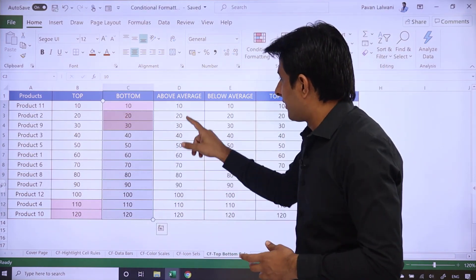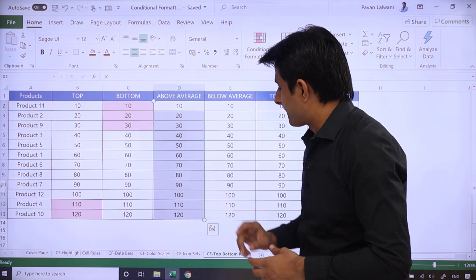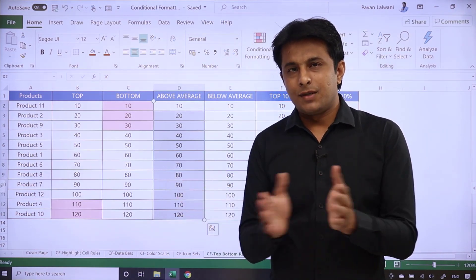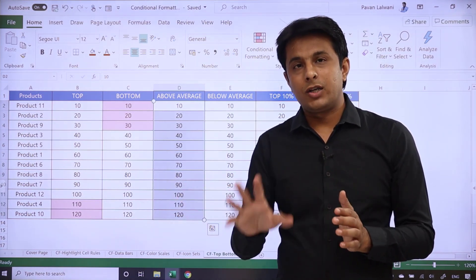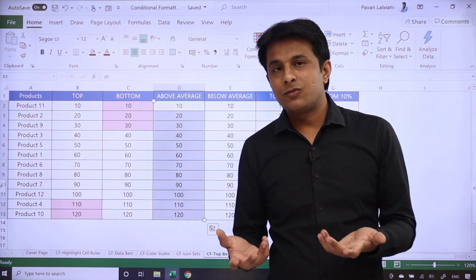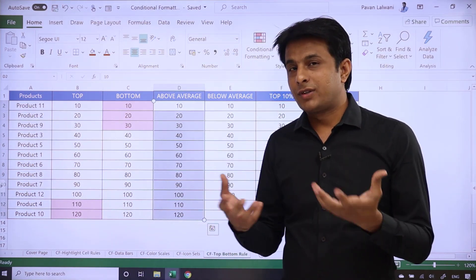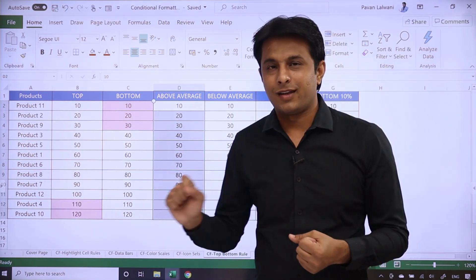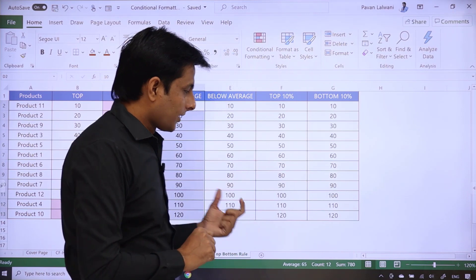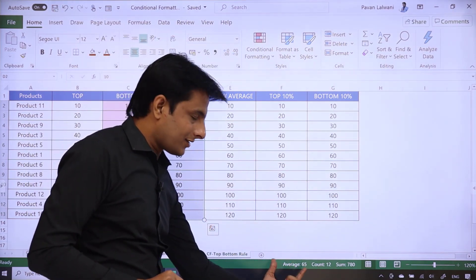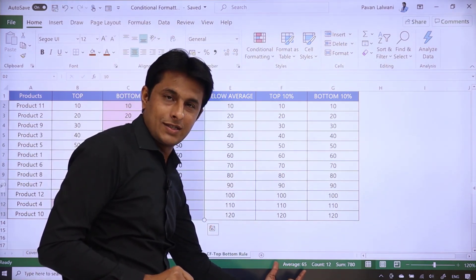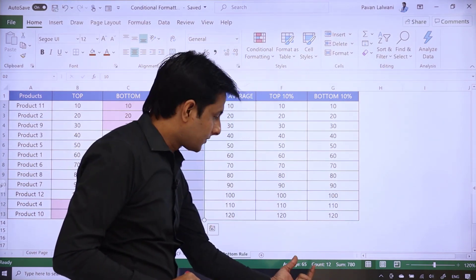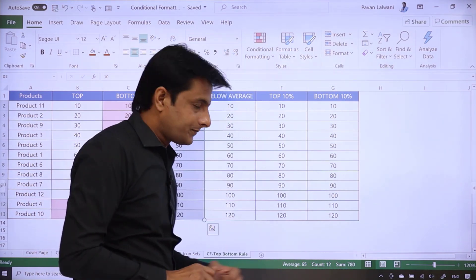Now, if you select data, here 10 to 120, if you divide by 12, then you'll get some average. I'm not that smart actually, so I'll calculate it. I'm not good in mathematics, but I have an Excel tool. If I select data, it will give you an average of 65. Average is 65, total is 780, sum is 780, count is 12.